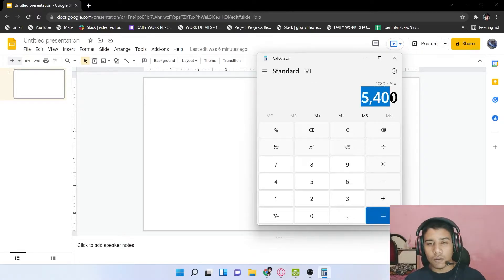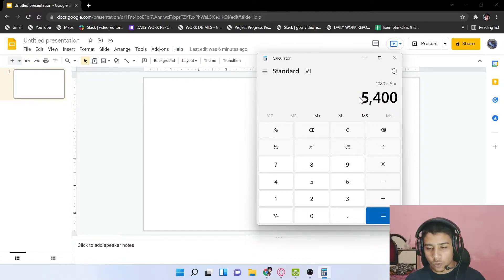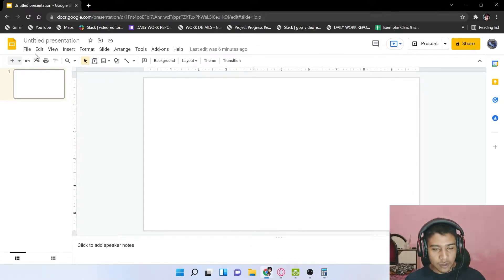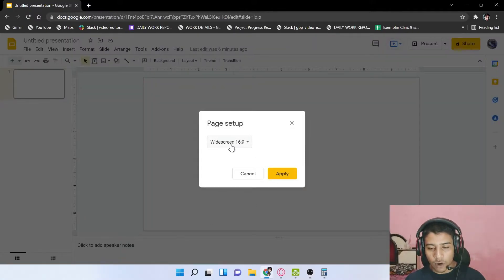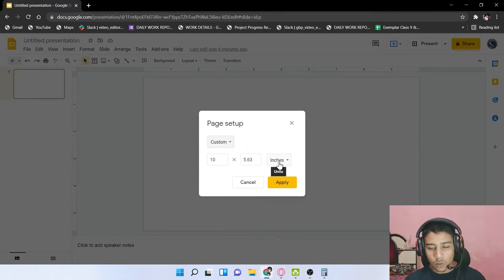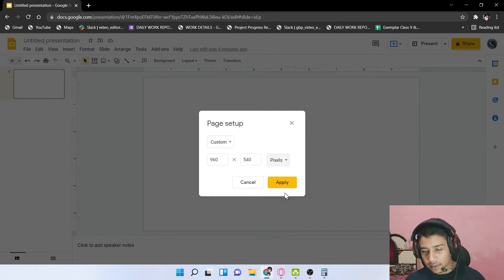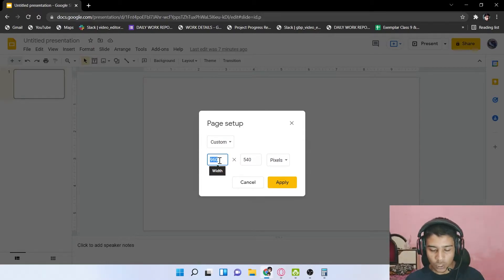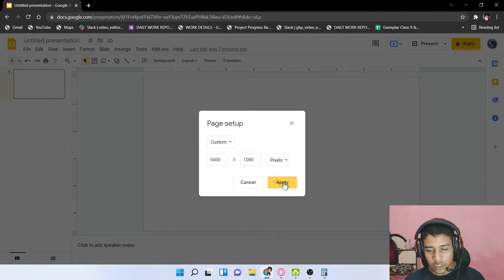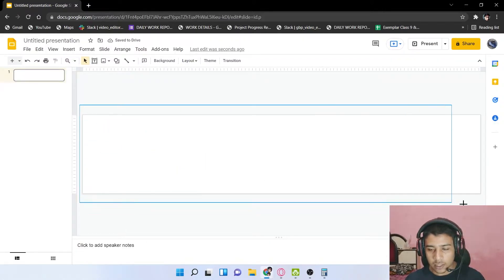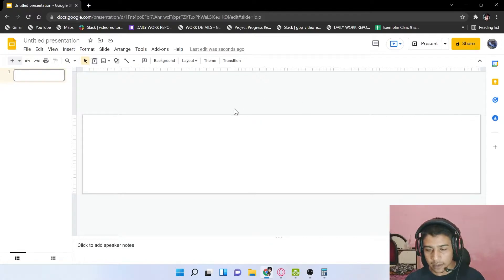Copy that number with Ctrl+C, then go to File and click on Page Setup. Click on the Wide Screen dropdown and choose Custom. First, click on inches and switch to pixels. Paste your calculated number as the width and set the height to 1080, then click Apply. You can see the rectangular canvas appears.